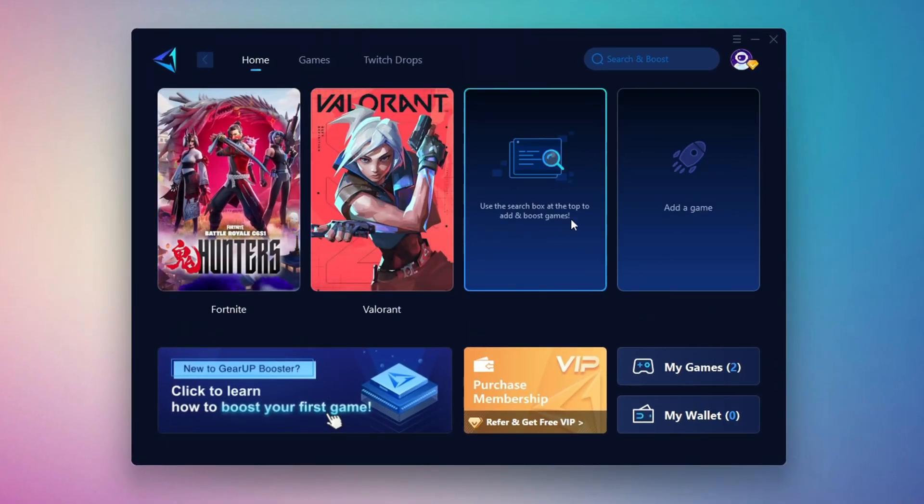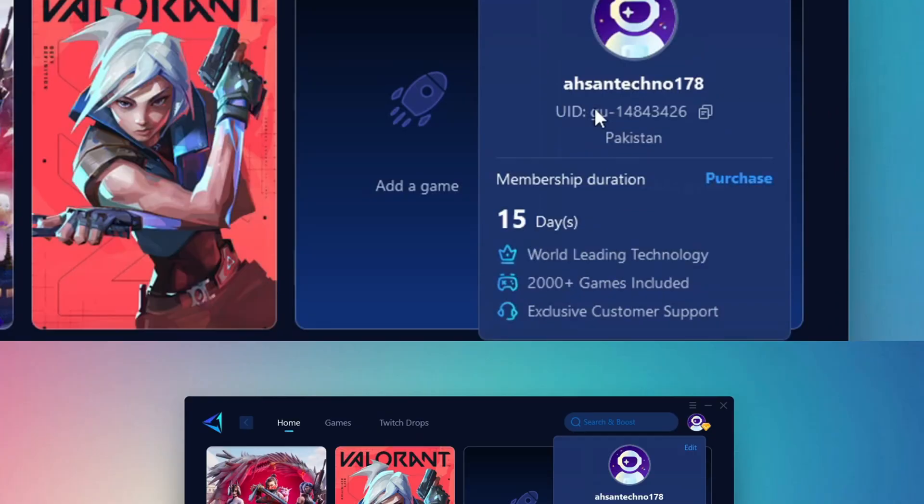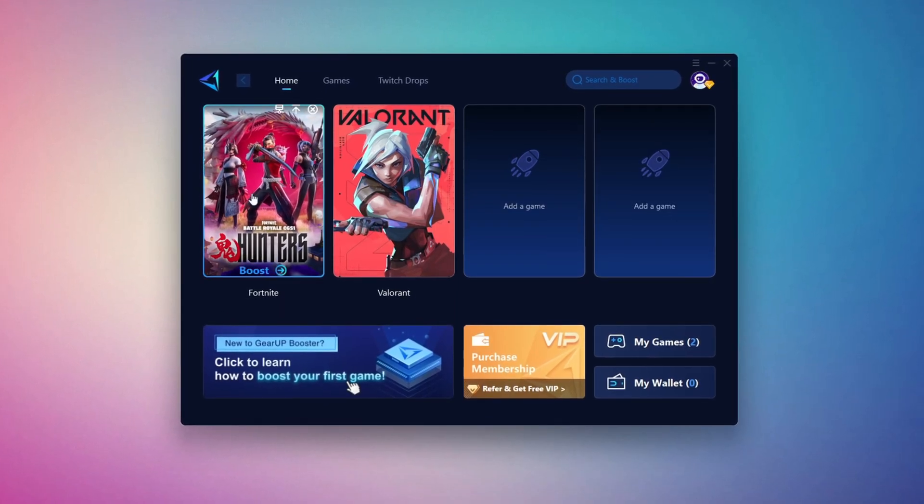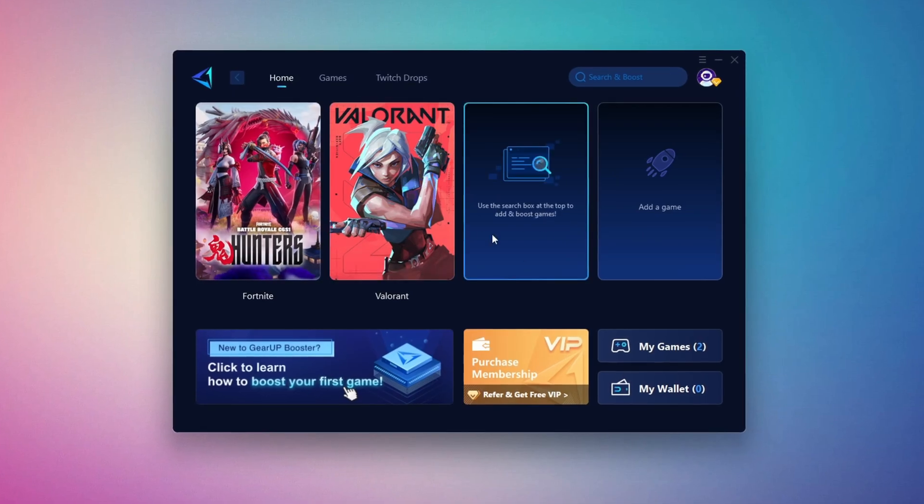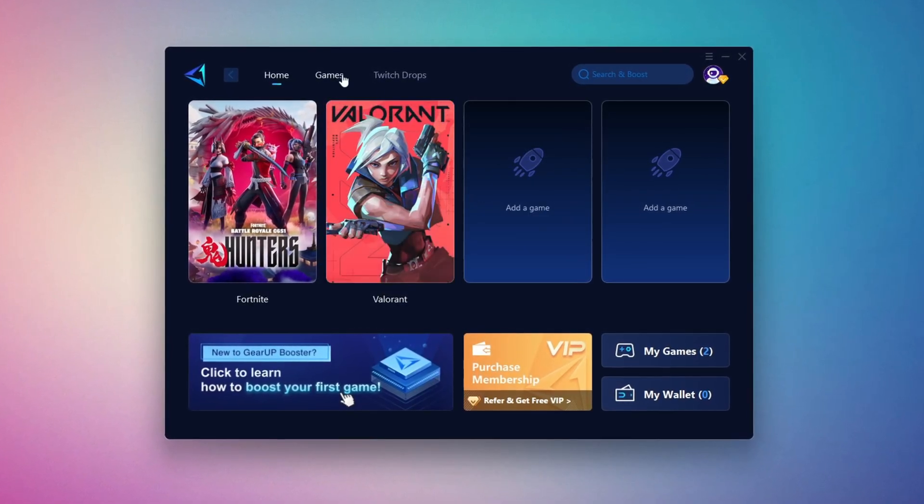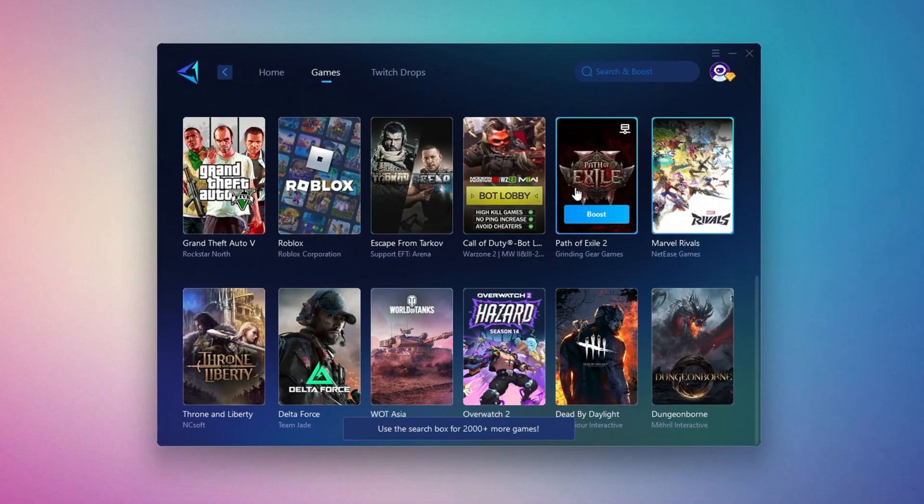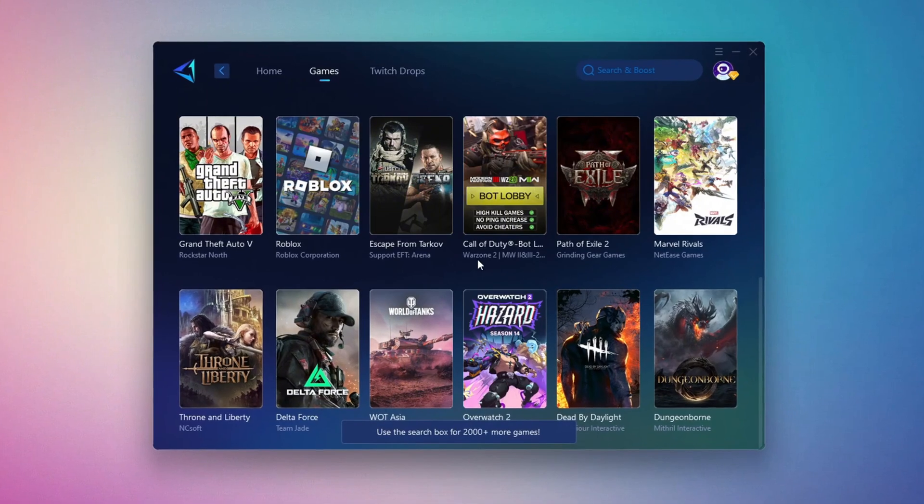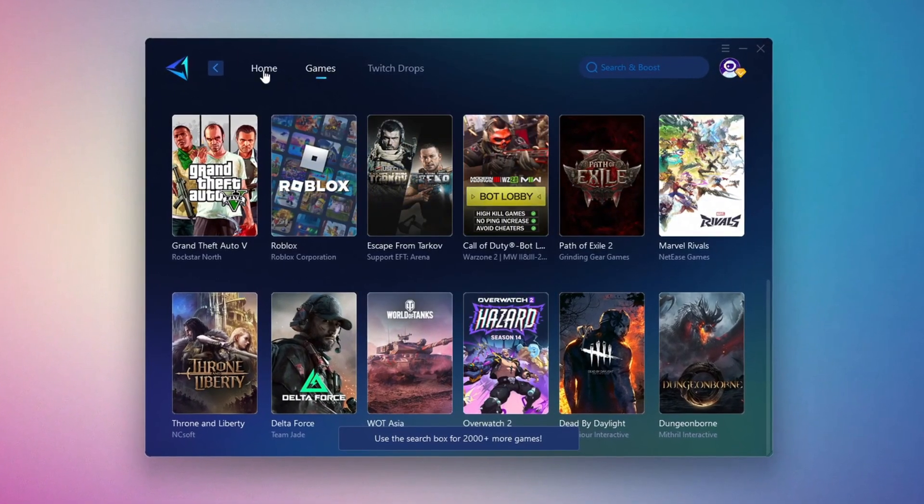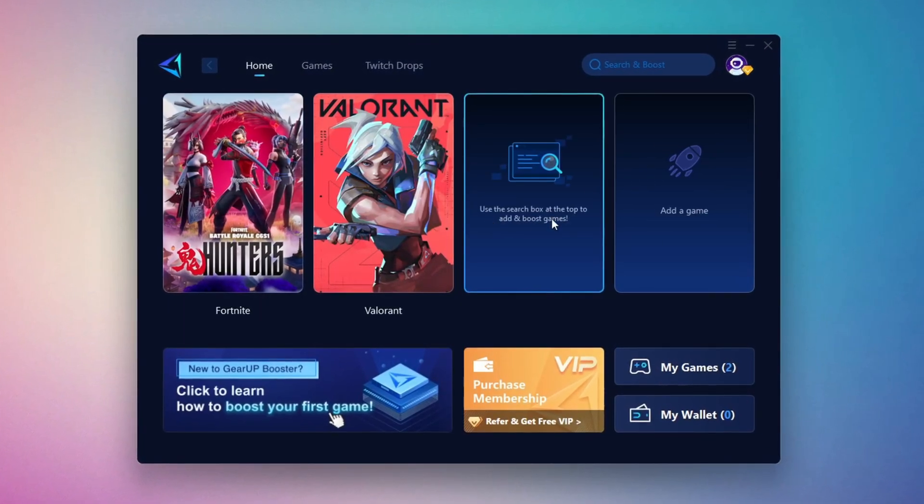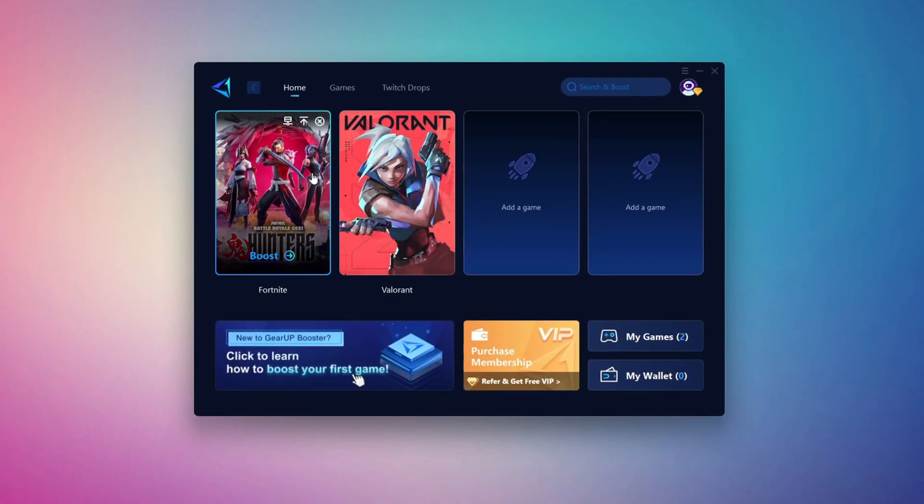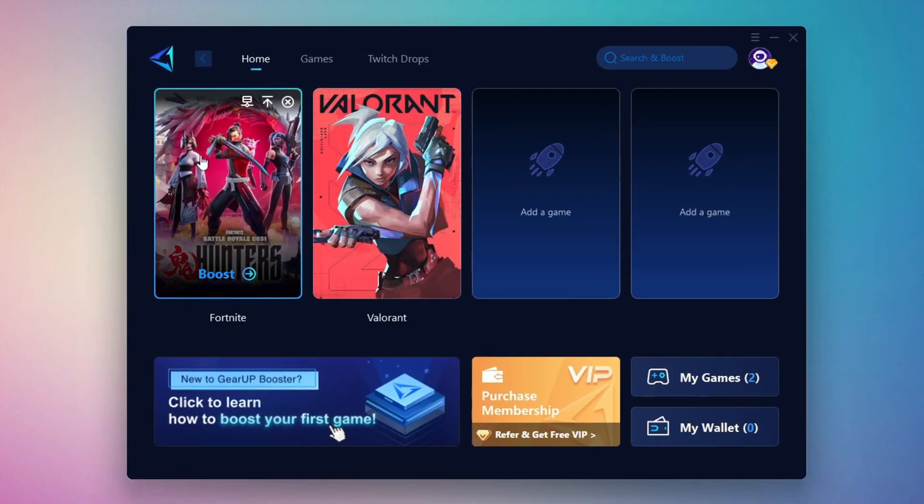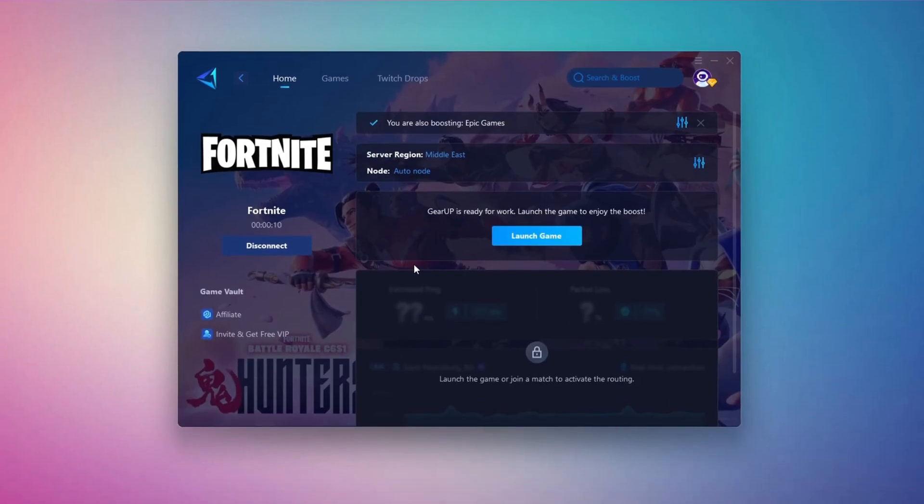The first thing you'll need to do is log in with your Facebook or Google account. On the Home tab, you'll find all the games installed on your PC. If you go to the Games tab, you can browse thousands of games available for optimization. To optimize your network and FPS, return to the Home tab and select the game you want to boost. For example, I'll select Fortnite.